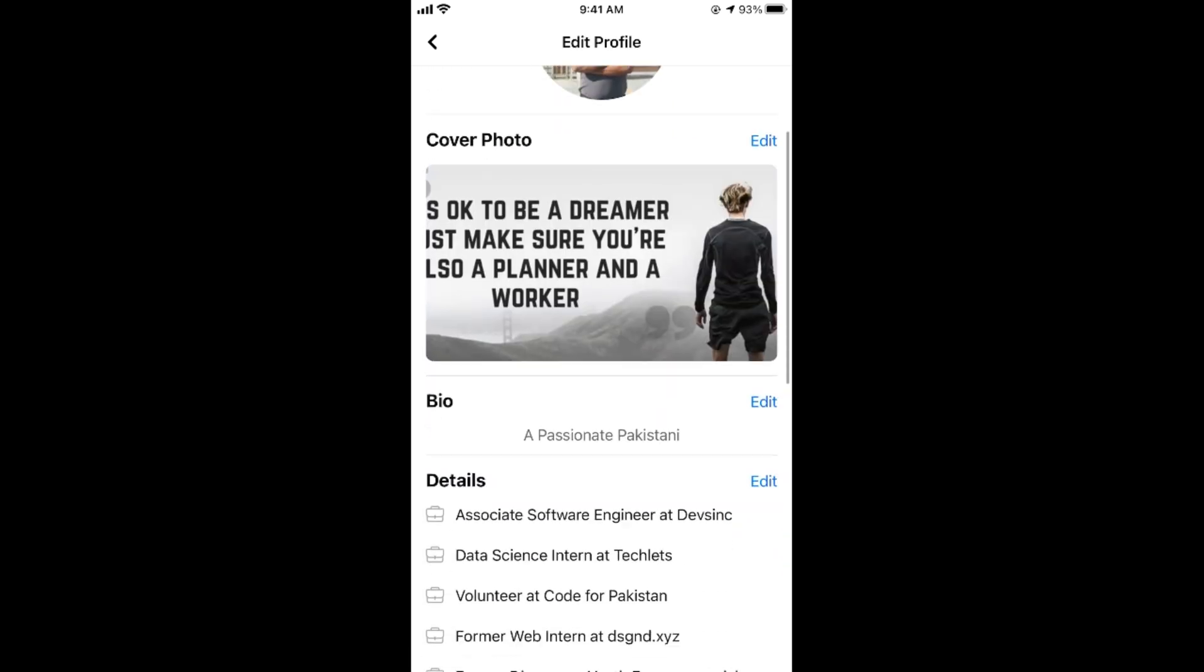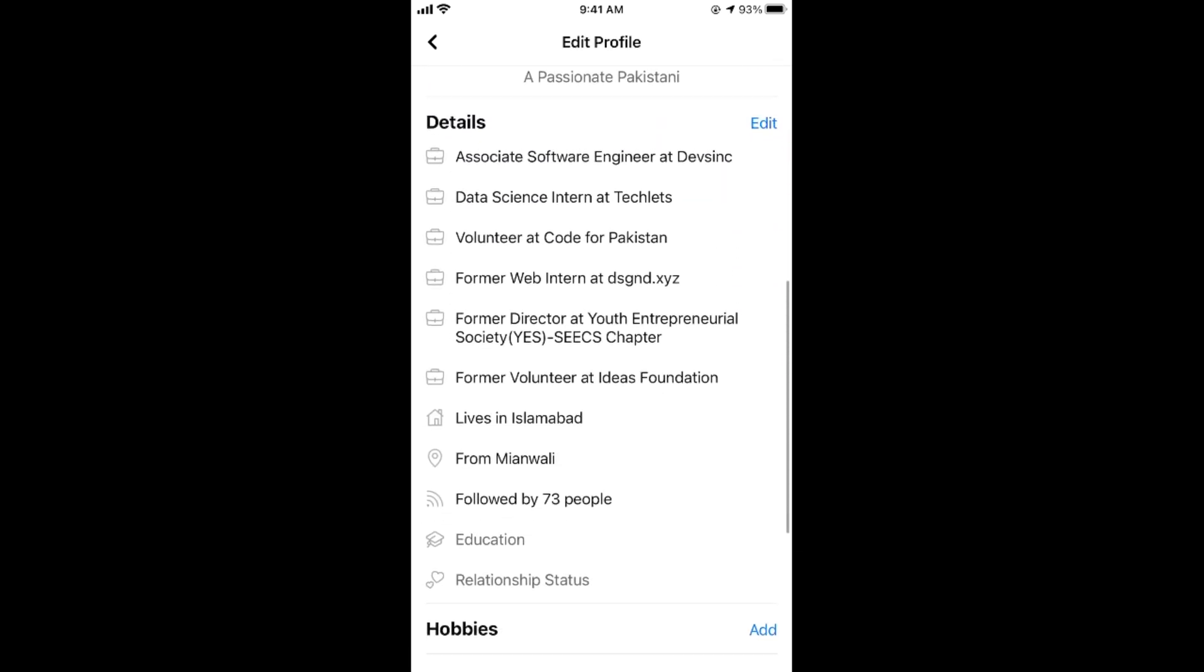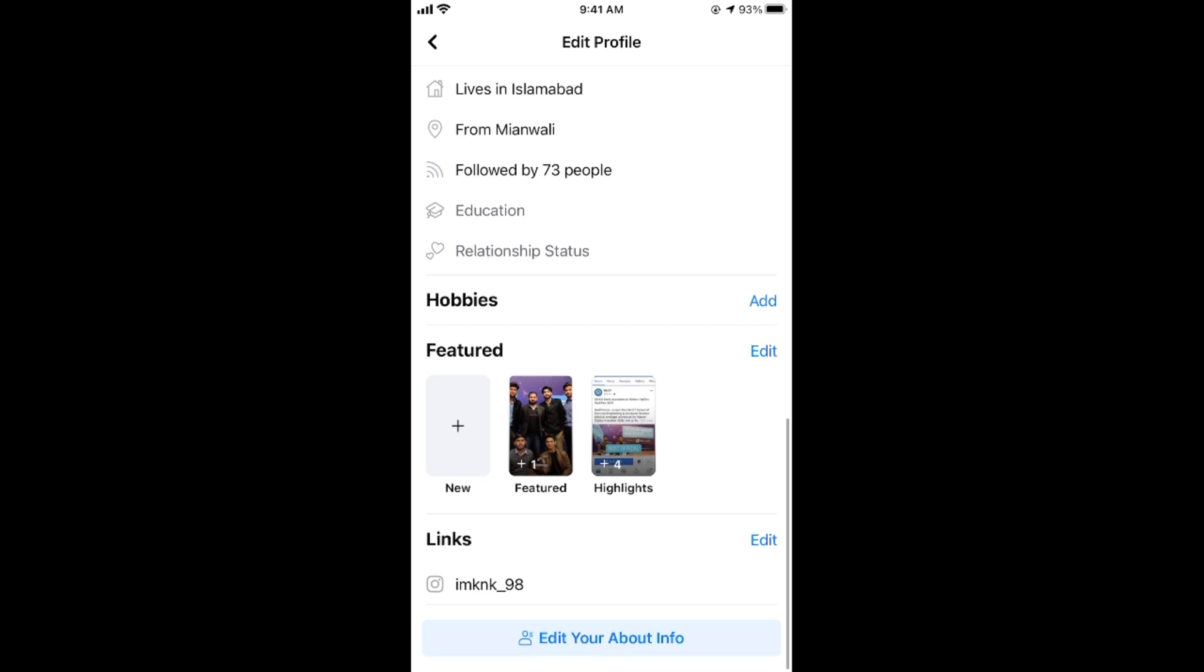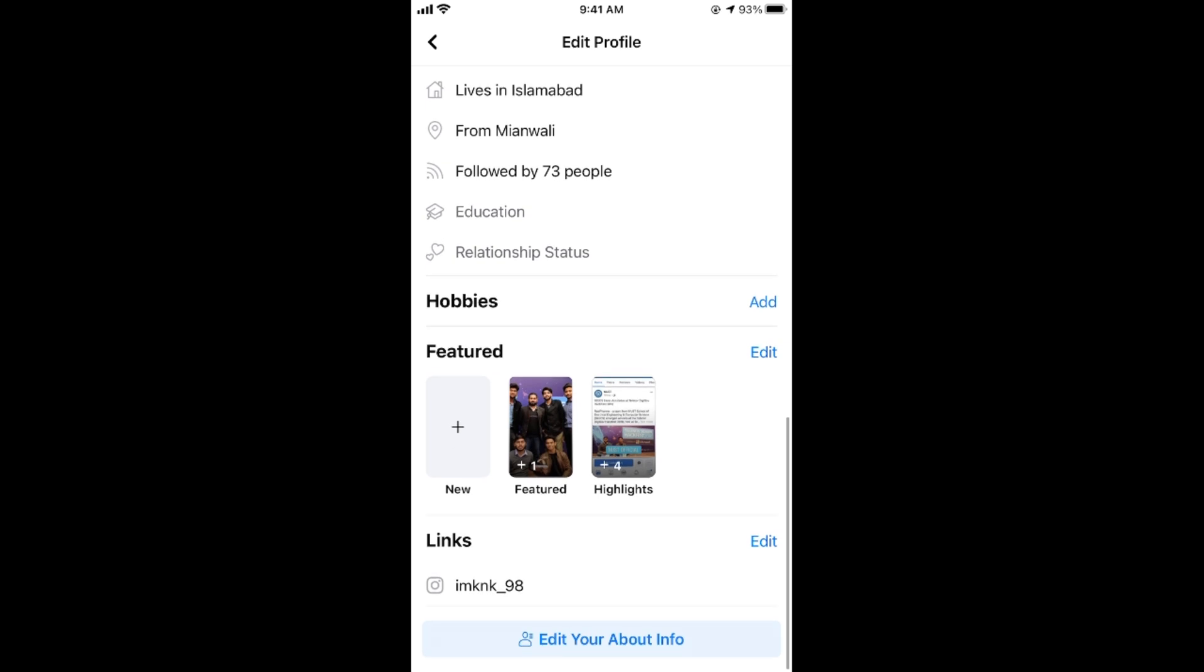And once you are here you need to simply scroll down below until you see featured. So here go and tap on edit.